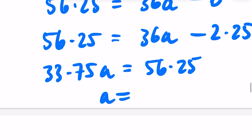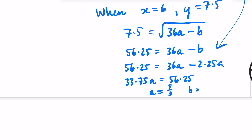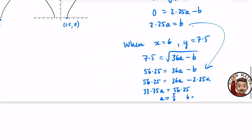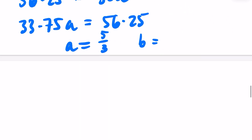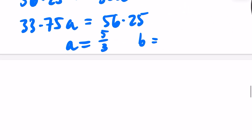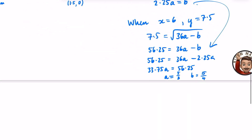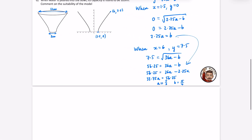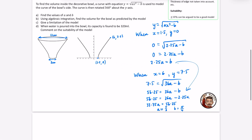So a = 5/3. Then b = 2.25a = 2.25 × (5/3) = 15/4. So b = 15/4. You could have just put these into the simultaneous equation solver on the calculator and it would have been fine.